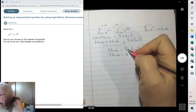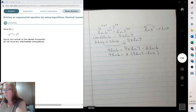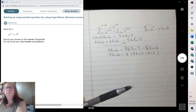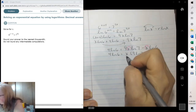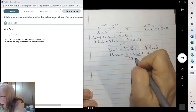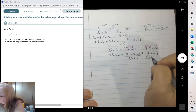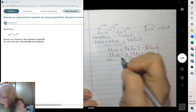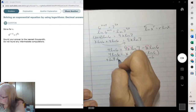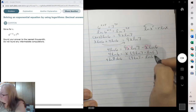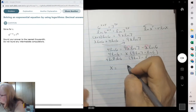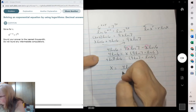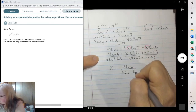We pulled the x out of both of them. Now to get x by itself, we can divide. So for the exact value, it would be 4 natural log of 6 over 9 natural log of 7 minus the natural log of 6.